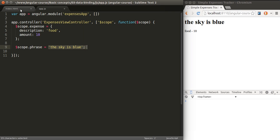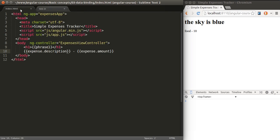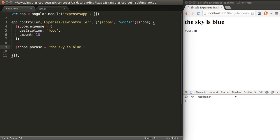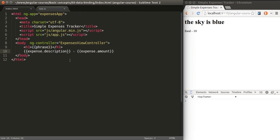Let's take a look at our HTML. We have title1, phrase, and then we're showing the description and the amount of the expense. Let's just take notice how we are just accessing the object directly as we created it in our scope.